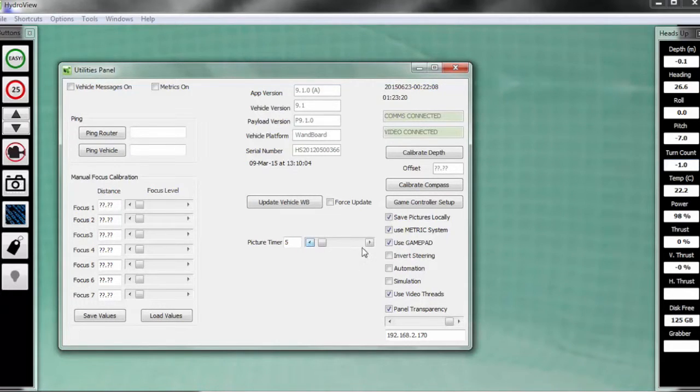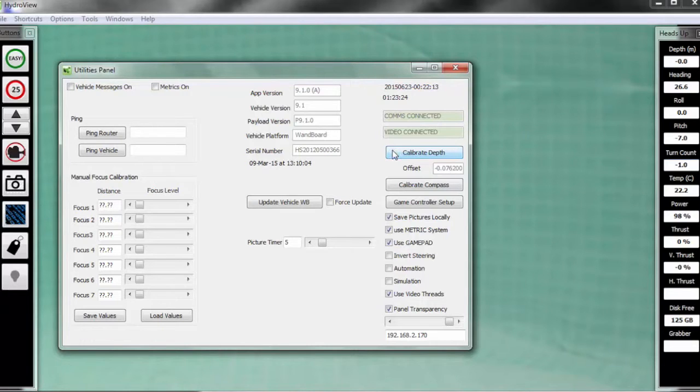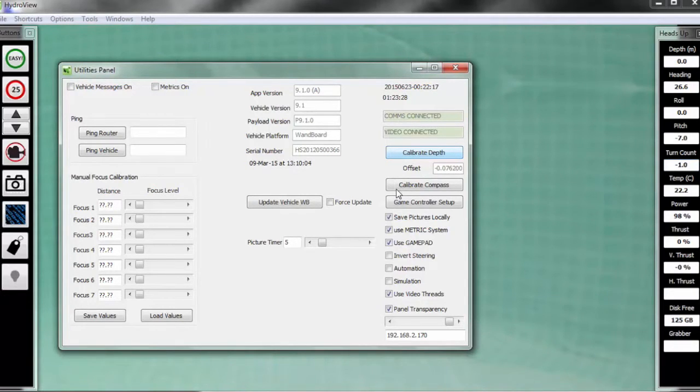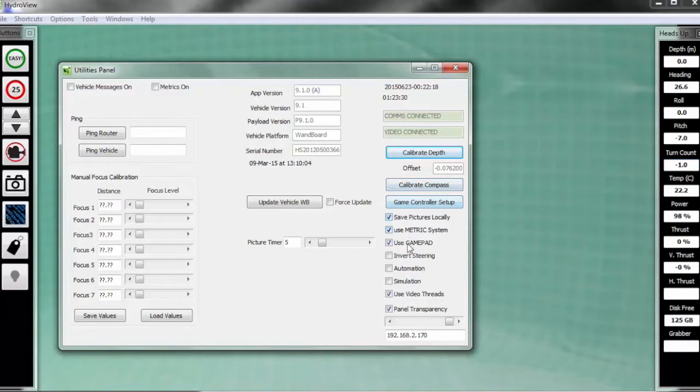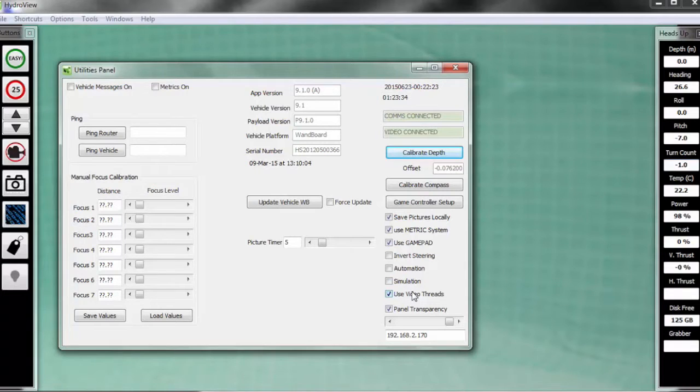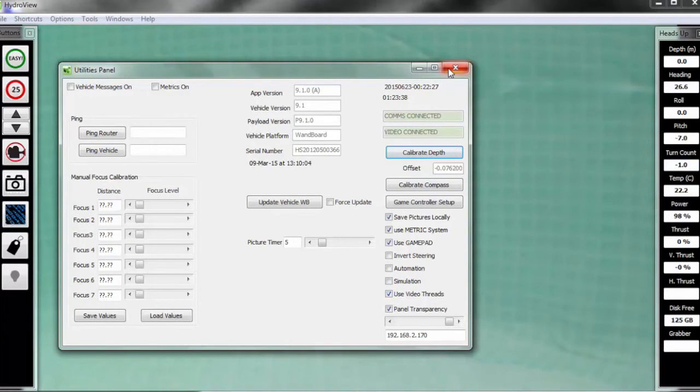The next thing you'll want to notice here in the utilities panel is calibrate depth. You should do this every time you go out for a mission, so that you're starting at zero depth, to properly be measuring that underneath the water. Followed by save pictures locally, which saves the pictures directly to your computer. If you'd rather save to the vehicle's memory stick, you may unclick that, as well as use metric system. Again, if you want your data to be done in the English system, you could uncheck that box as well. There are a few other settings here in this menu, and all of those you would be using strictly when troubleshooting with the customer service department.